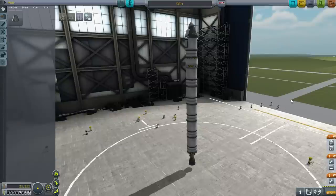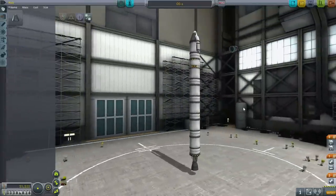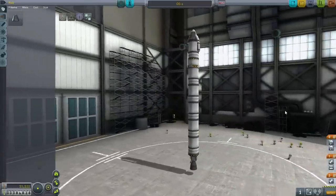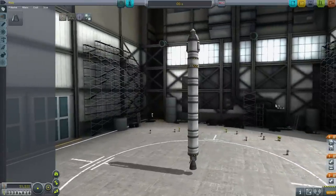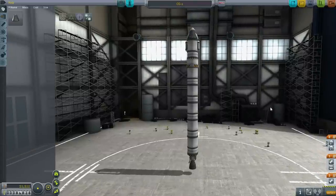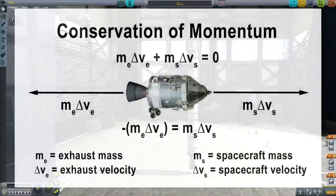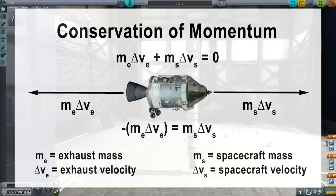Here we are with my first orbital rocket in this series — the one I used to get Jeb into orbit. I want to calculate the delta-V on this thing, but first we need to talk about how rockets work and the rocket equation. How rockets work is based on the conservation of momentum. Basically, the mass and velocity of the spacecraft is going to be equal to the mass and change in velocity of the exhaust — both combined equal to zero.